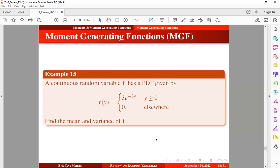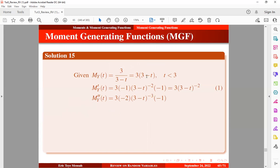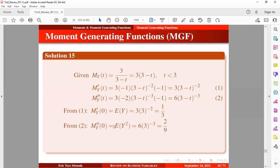Based on this theorem, let's take an example. A continuous random variable y has a pdf given by the expression below, and we want to find the mean and variance of y. Given that the moment-generating function of y was found in the previous example, we take the first derivative to obtain the first moment about the origin, which equals the expectation of y. We then take the second derivative to obtain the second moment about the origin. After replacing t with 0 in each derivative, we obtain the first and second moments about the origin.